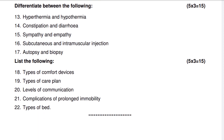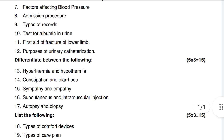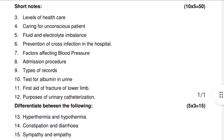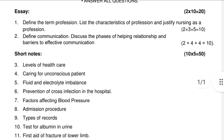Question 18: Types of comfort devices; types of care plan; levels of communication; complications of prolonged immobility; morbidity and types of pain — 15 marks.